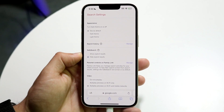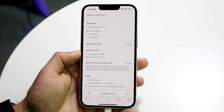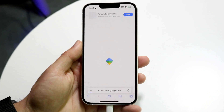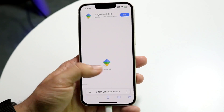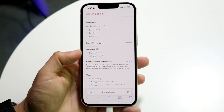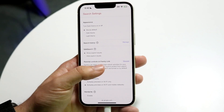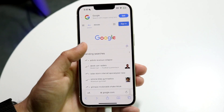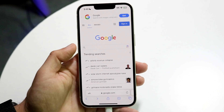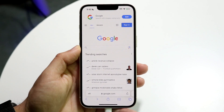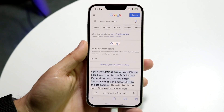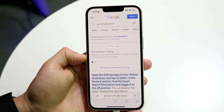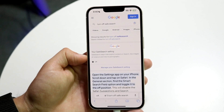Once you've set it, that's all you need to do. You can also click Manage for additional options to modify. If that method doesn't work or you prefer another way, you can just Google 'turn off safe search.'